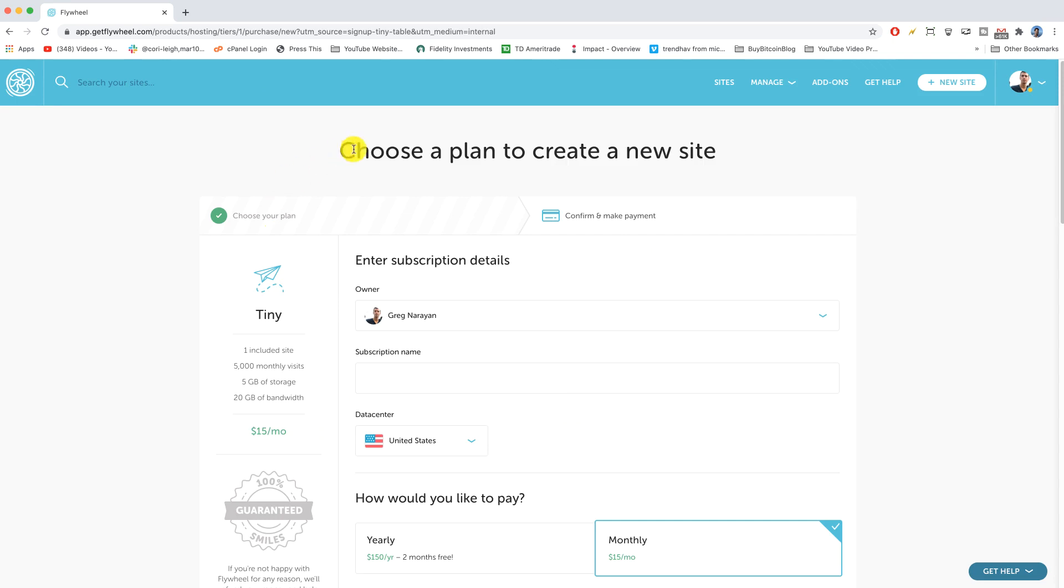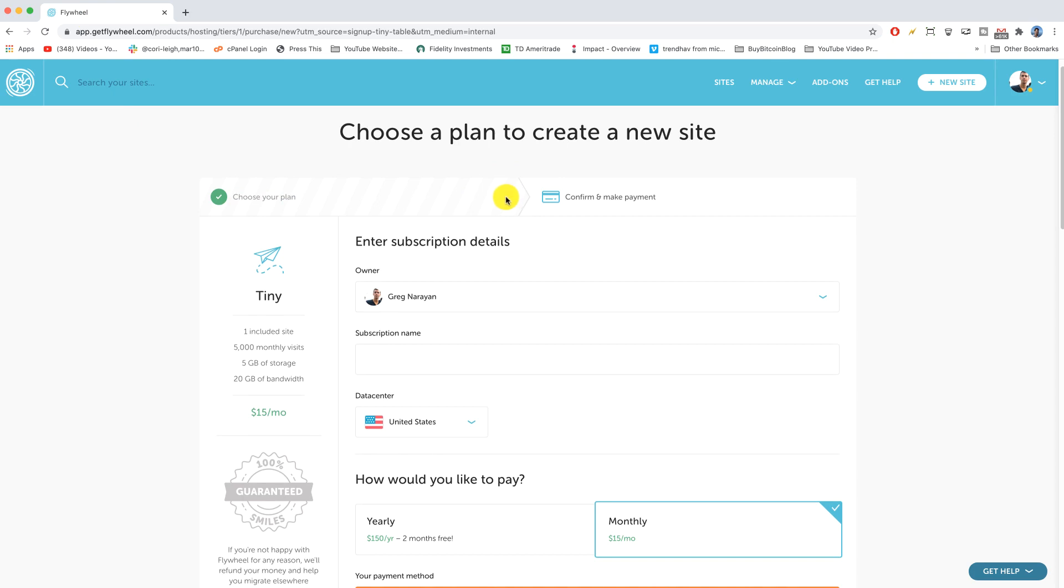Okay, we need to choose a plan to create a new site and of course Flywheel makes this all super fresh, super user-friendly and we'll be installing WordPress in no time. So I'm gonna give ourselves a name here, which is just gonna be Greg's plan.